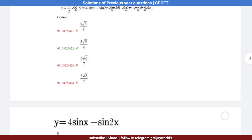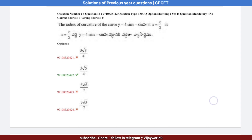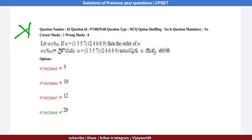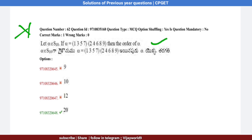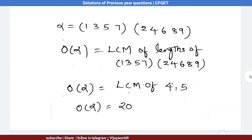Option 2 is the correct answer. Question number 62: Let alpha belong to S10, where alpha = (1 3 5 7 2 4 6 8 9). Find the order of alpha. This is a problem of permutations.